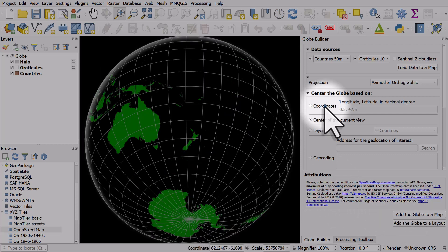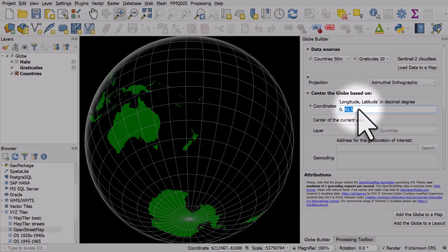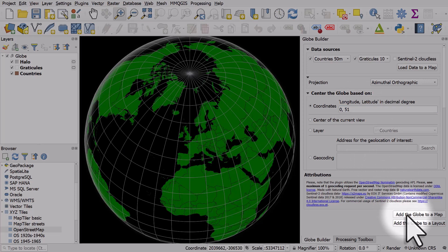If I want to do coordinates, let's say 50, 0, and 51. I'll hit Add the Globe to a Map. That's centered on the UK.